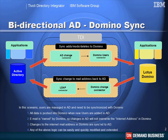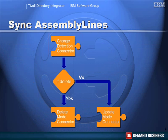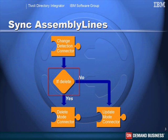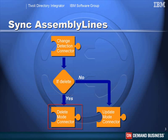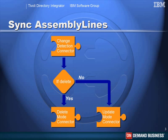Now both of these assembly lines have very similar logic. They start off with the change detection component. We then have a branch to determine whether this is a delete operation. If it is, we then go on to delete handling. If it's not, we can use update mode in a connector. Because update mode will both add a new entry if it doesn't find it already, or it will update the contents of one if it does.